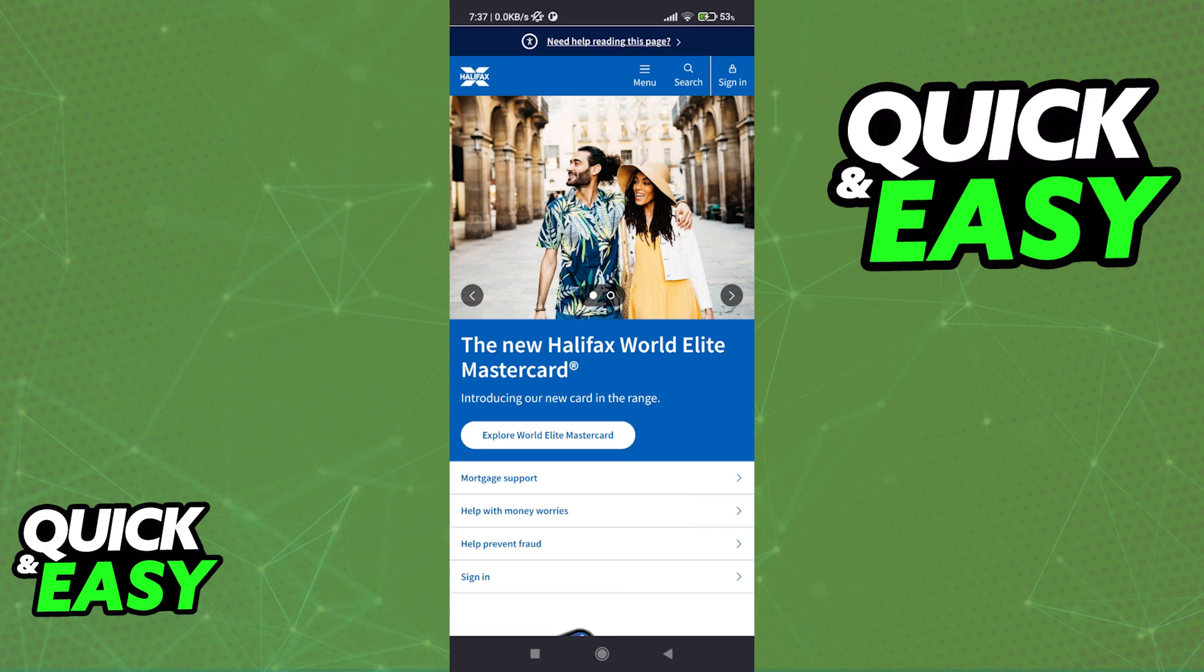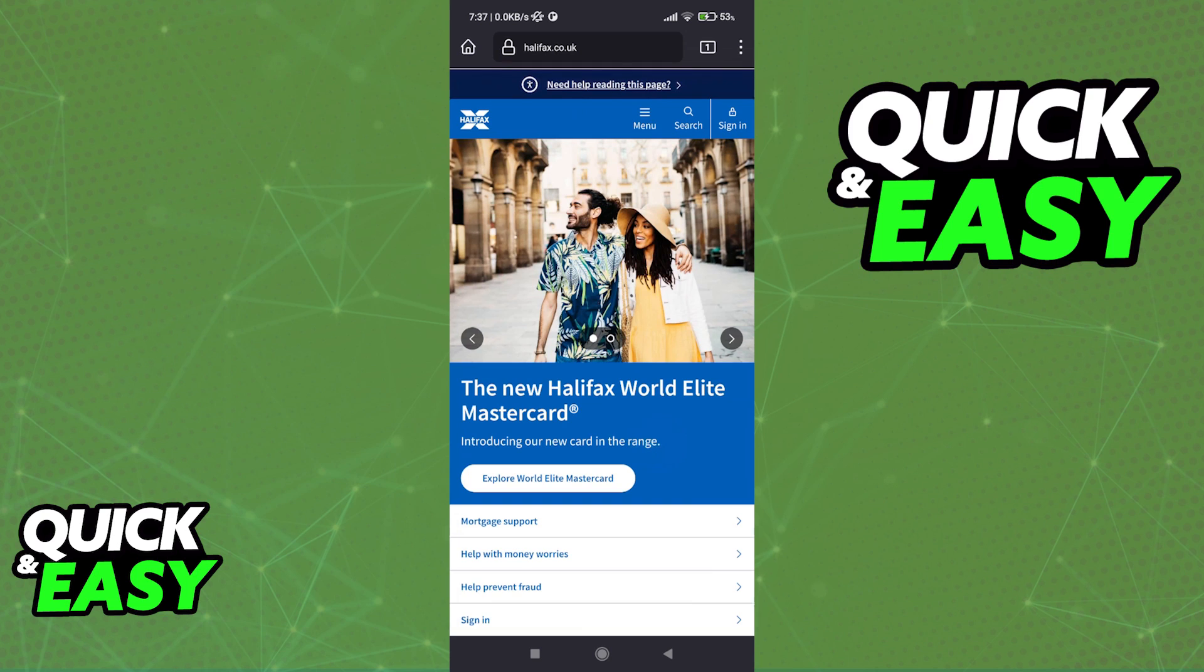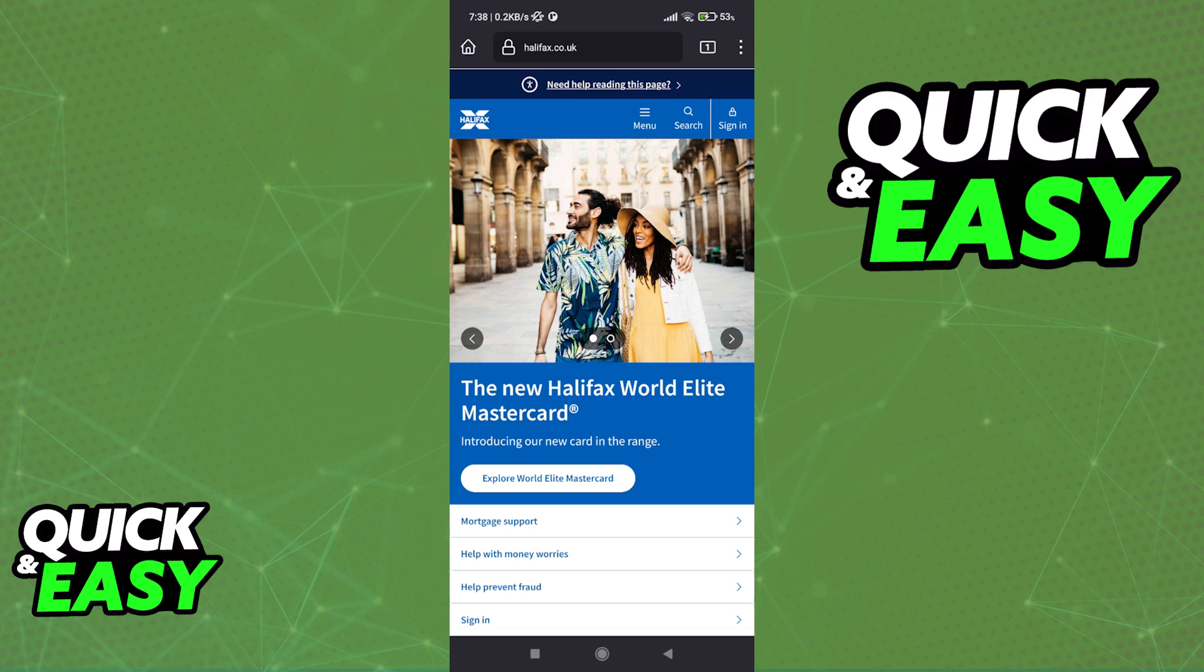If you have visited the Halifax website halifax.co.uk, you might have noticed that they recommend you download their mobile banking app in order to use all its features with much more ease and convenience.